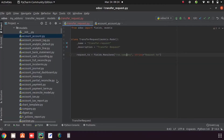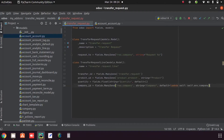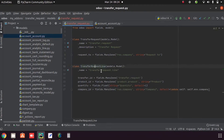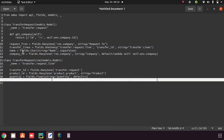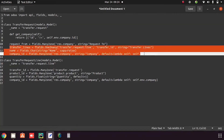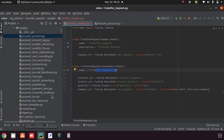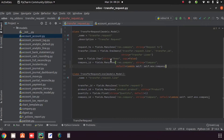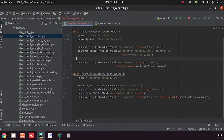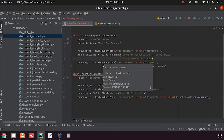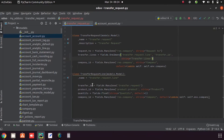Then I create another class 'TransferRequestLine' with the model 'transfer.request.line'. This model has fields: transfer_id, product_id, quantity, and company_id. Back in the main model, I add a One2many field 'transfer_line' linked to the 'transfer.request.line' model via the transfer_id, and also a company_id field.